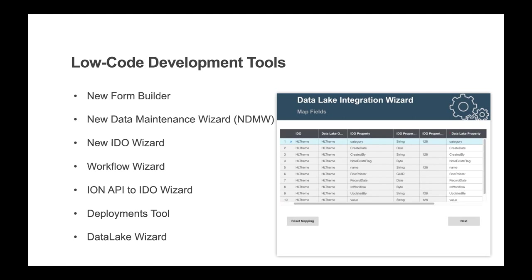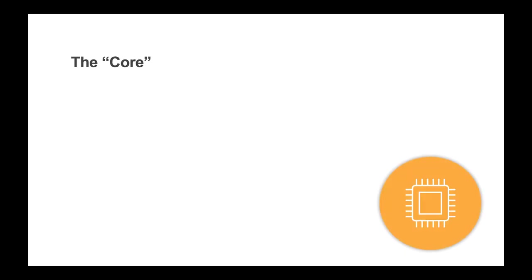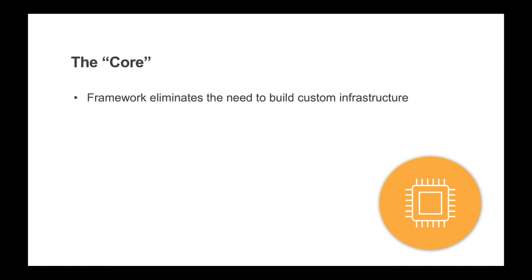All without having to write connection code to the data lake and leveraging Infor Ion API. The third strategy is to utilize the core as much as possible.